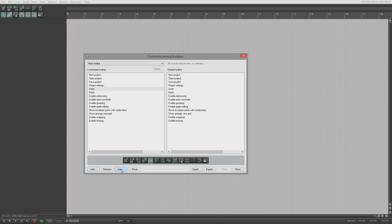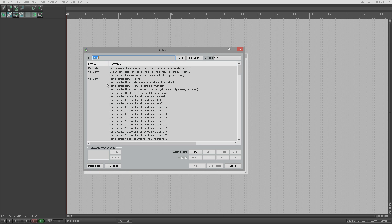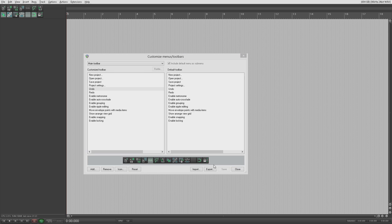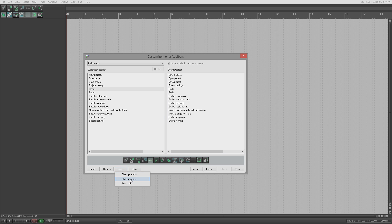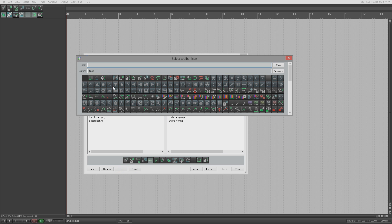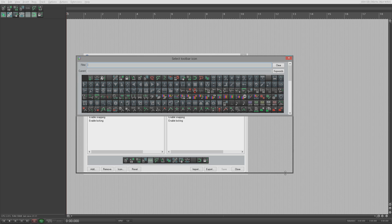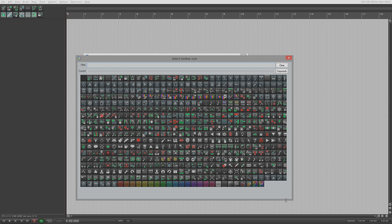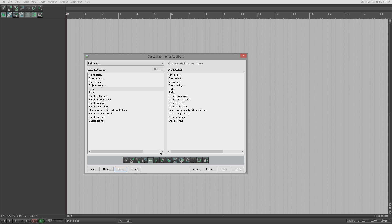Like I just showed you, you've got change icon instead of rename, so you can change the action that's associated to a particular button. You can change the icon which will give you images. If you're an image-based person there's a whole bunch of them that come with Reaper. Personally, I'm a text person so I would use text icons.